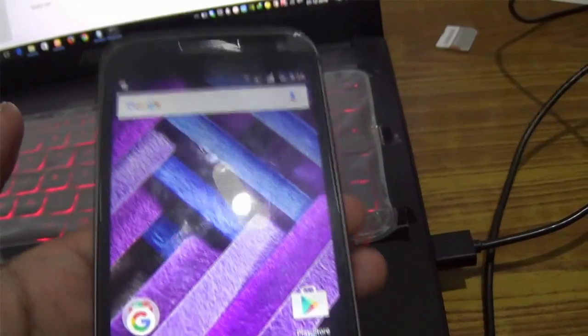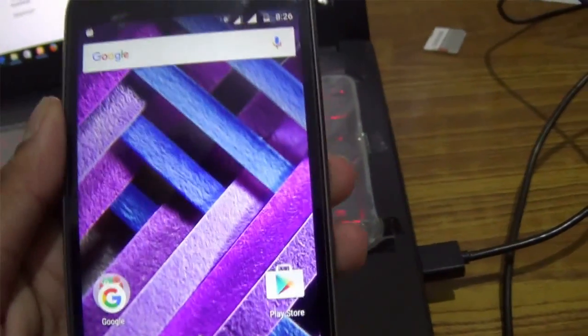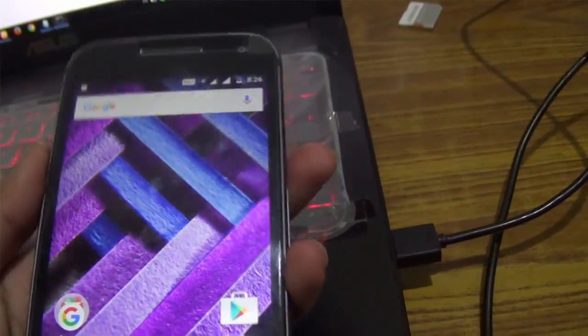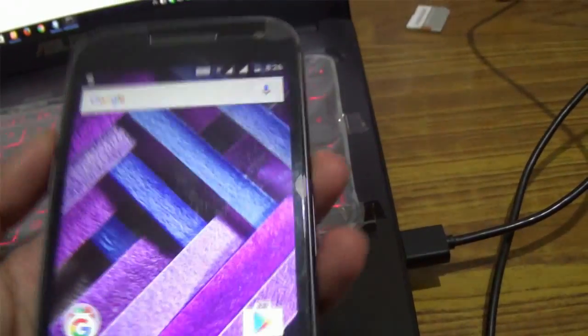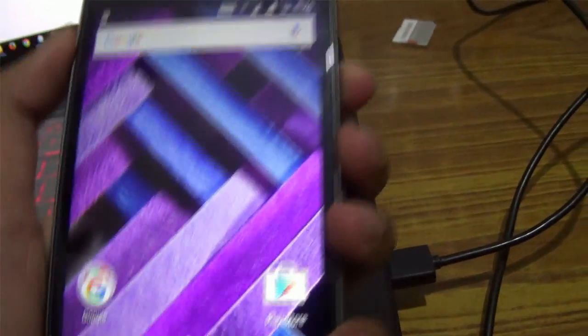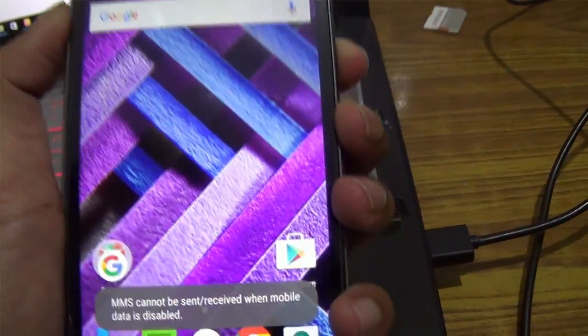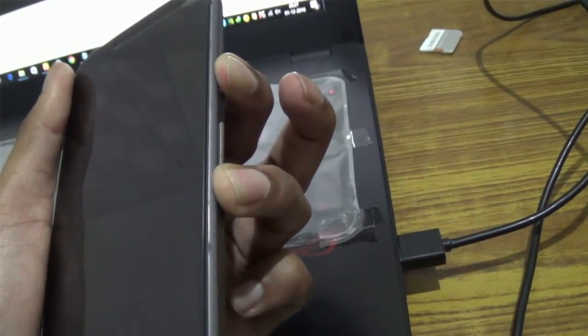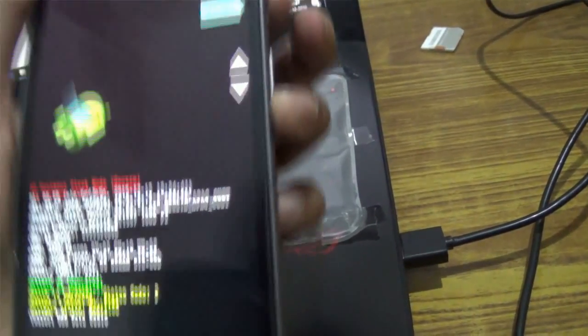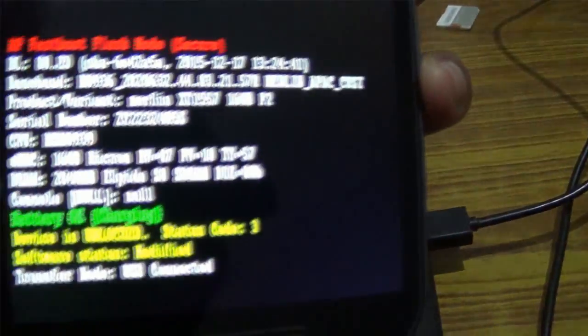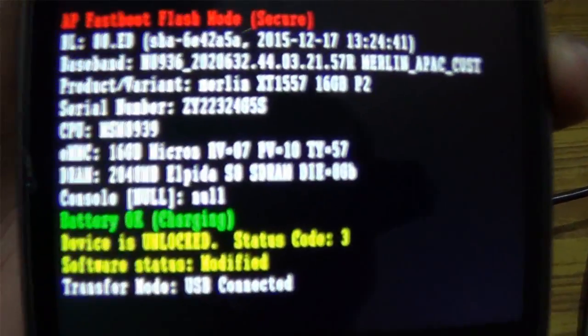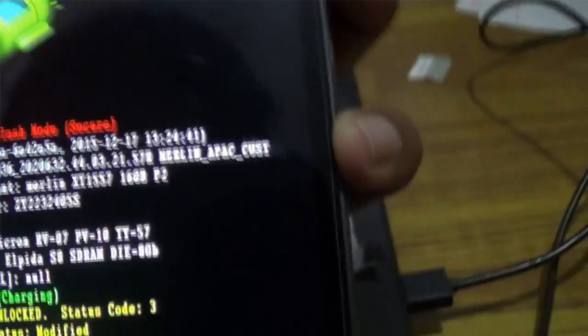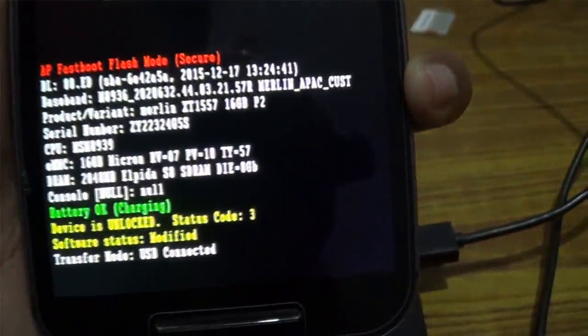To install the custom recovery, or say TWRP recovery into your phone, you need to turn off your phone and again go into the fastboot mode of your phone. After unlocking the bootloader, you will see that your status code of the device will change to three.